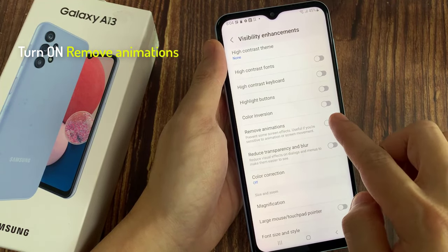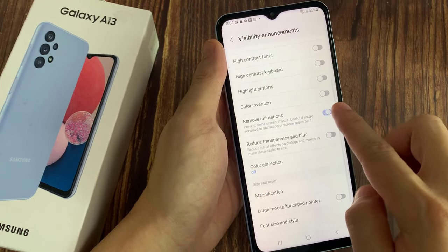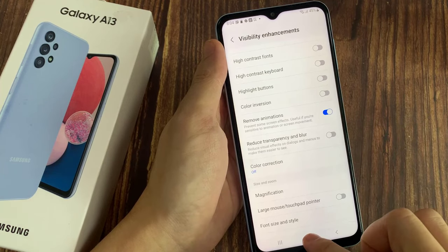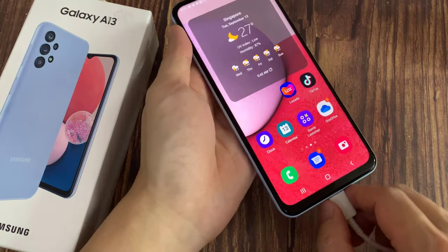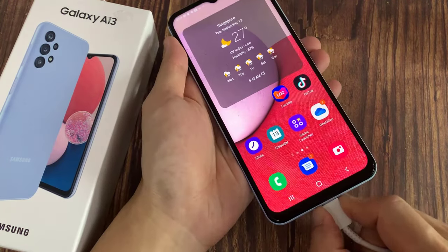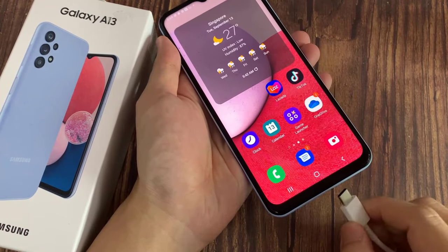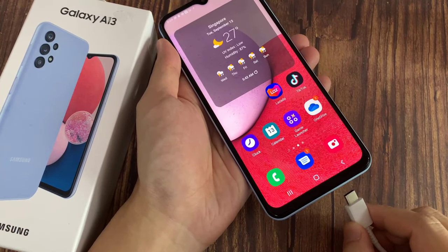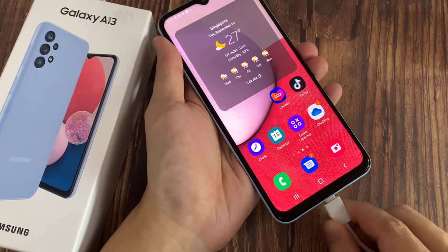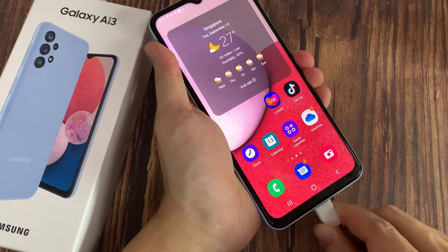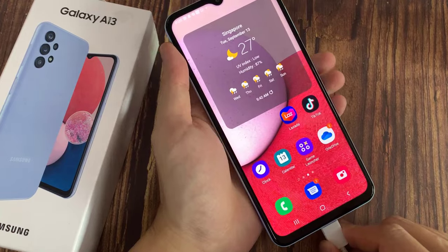Switch it on — it says 'Prevent some screen effects, useful if you are sensitive to animation or screen movement.' Let's see now if I plug this in. You can see the phone will now start charging, but it will not show that animation.